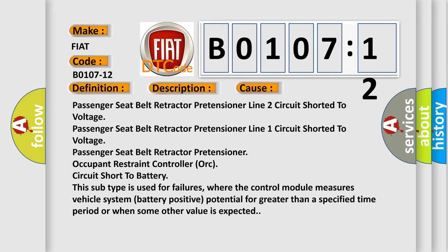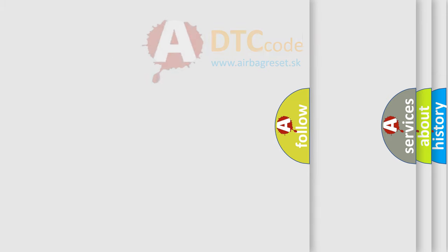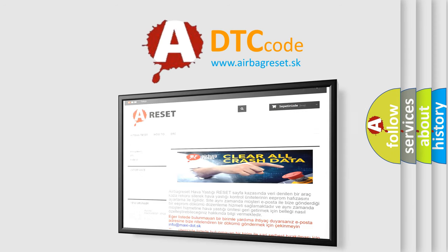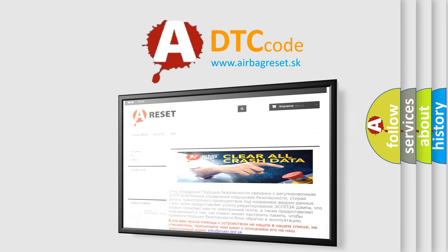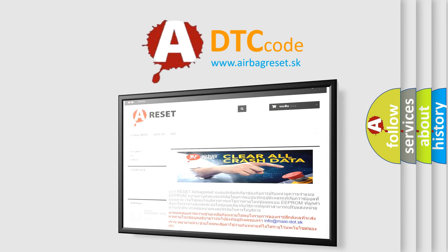The Airbag Reset website aims to provide information in 52 languages. Thank you for your attention and stay tuned for the next video.